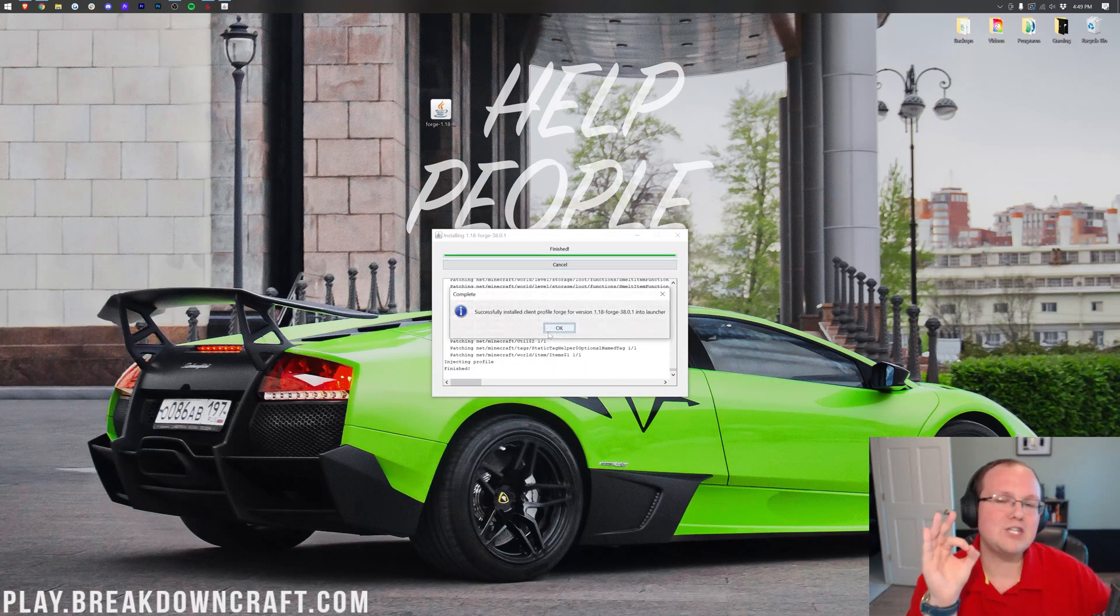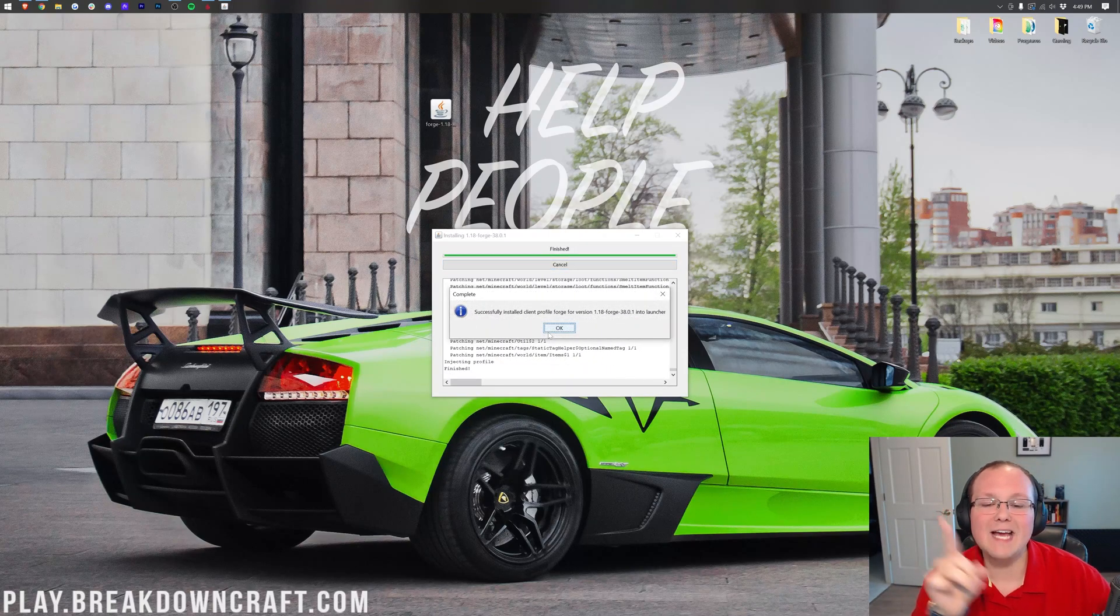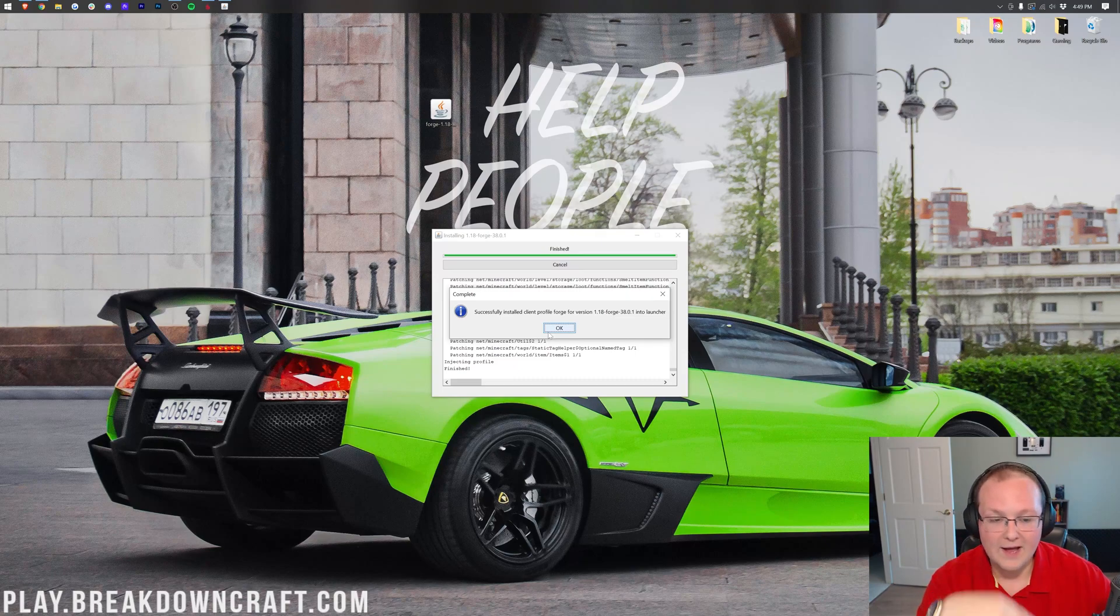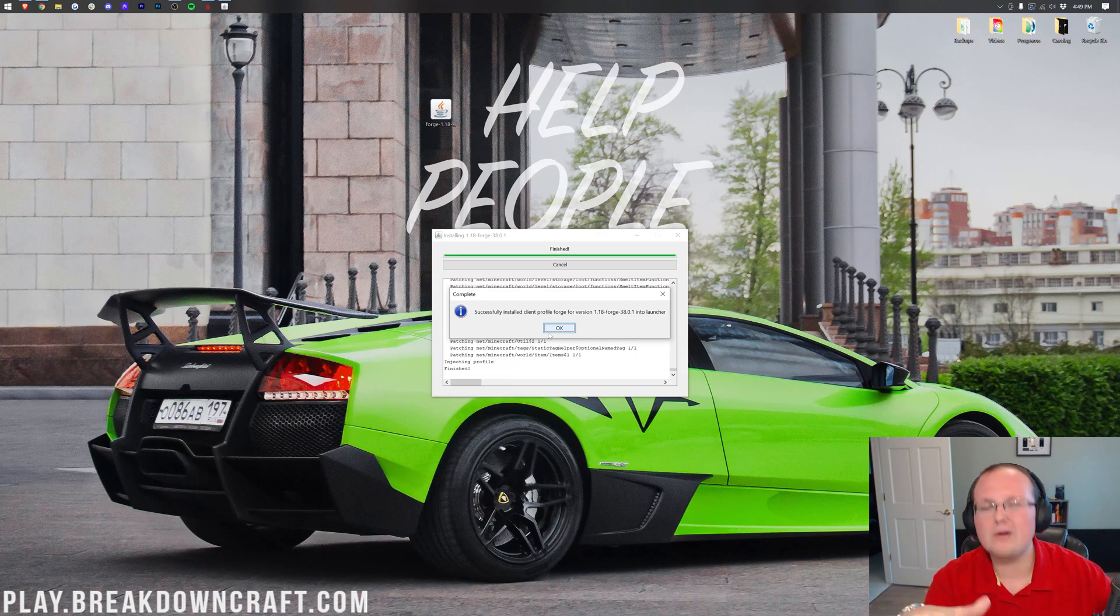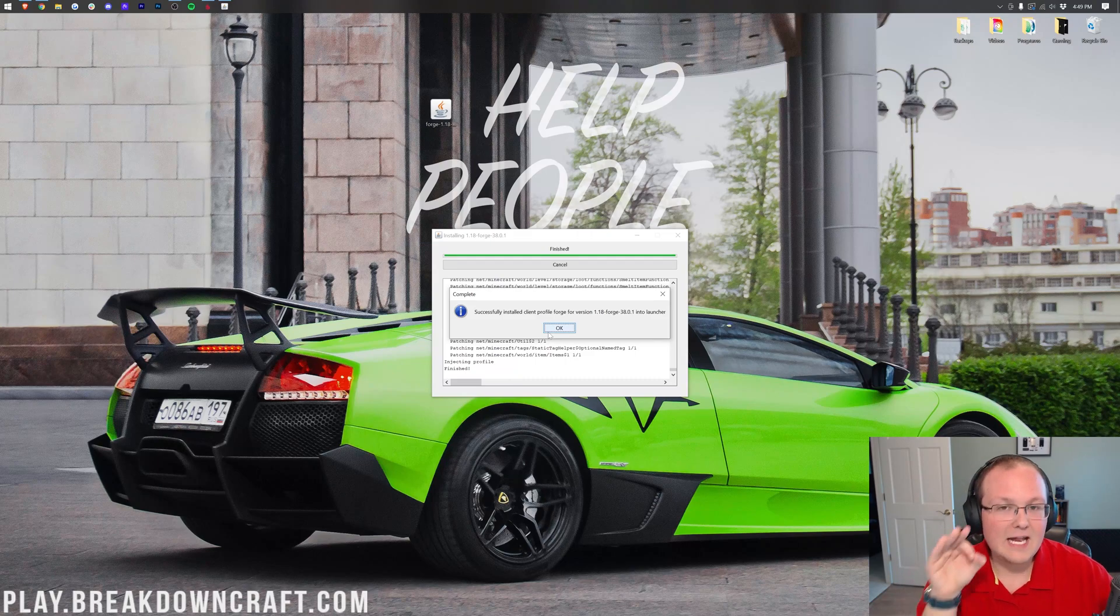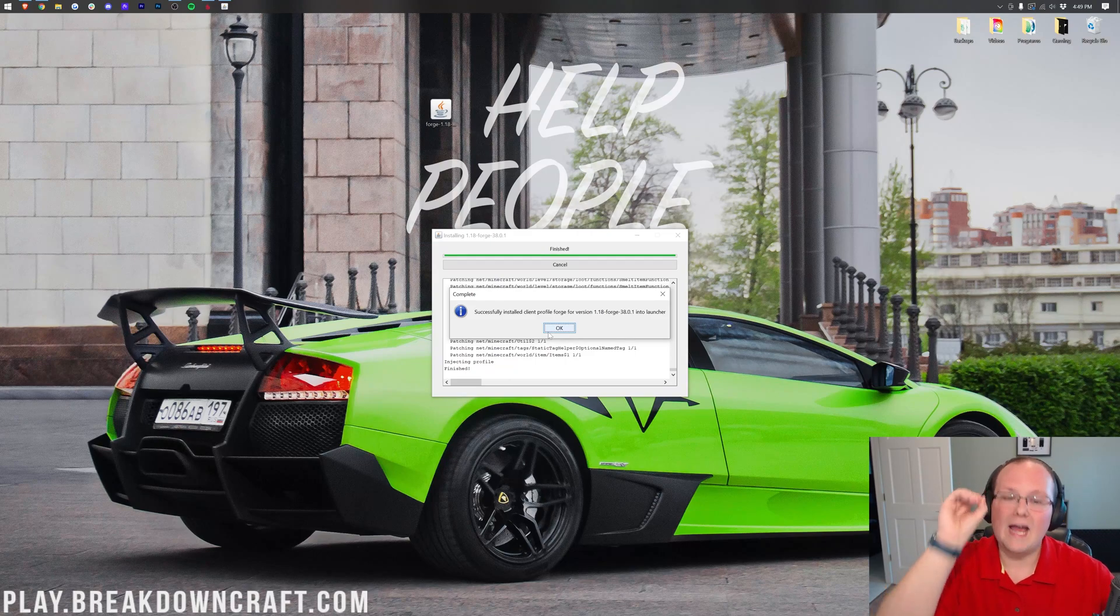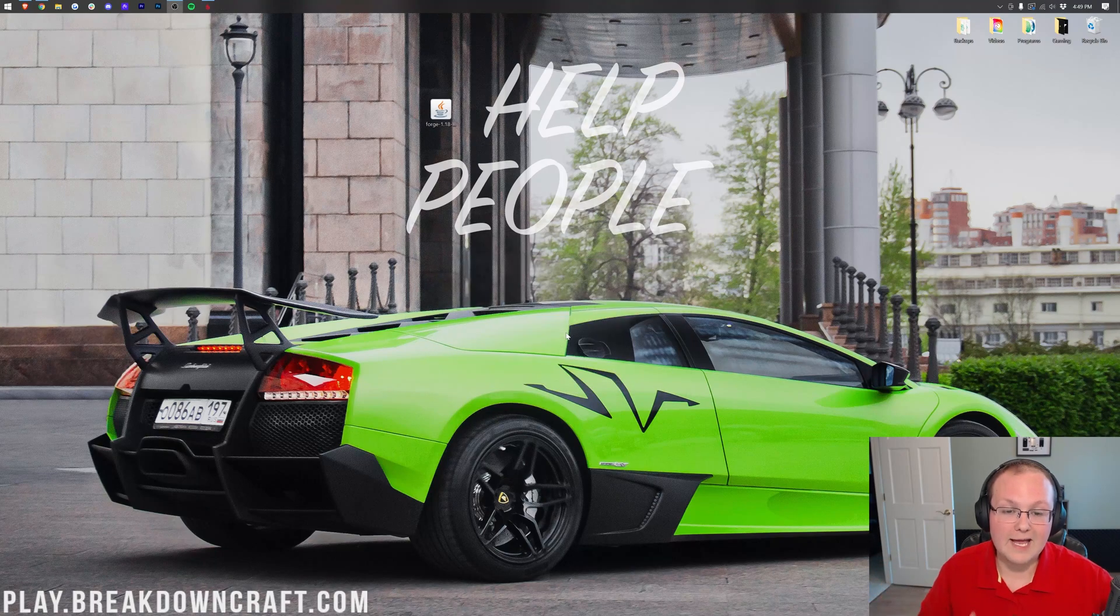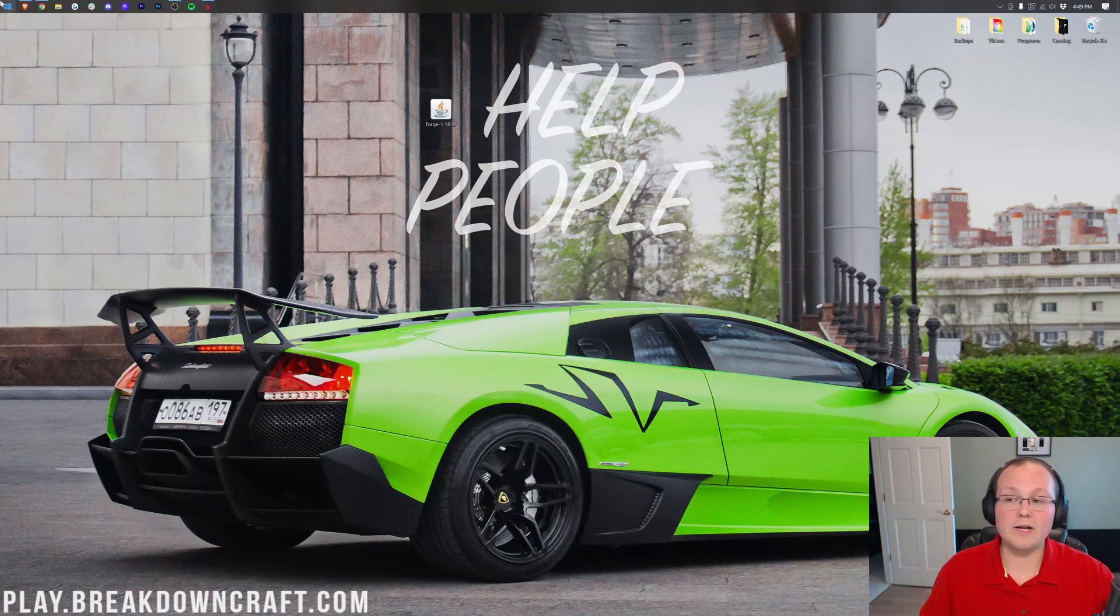Once it's done, it's going to say successfully installed. However, if you do have issues at this point, it's because you need to go and play Minecraft 1.18 without any mods, without anything. Just go play Minecraft 1.18, release 1.18, and then come back to this and install it, and it will work. Nevertheless, once it's successful, you can click OK, and it will close out of the Forge installer.